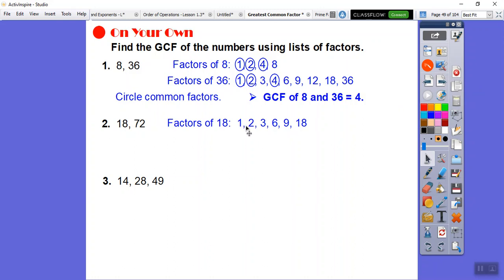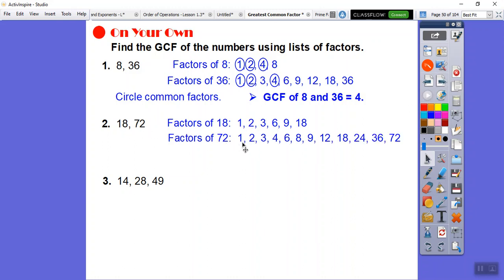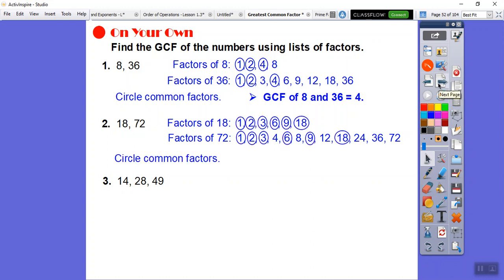Factors of 18: 1, 2, 3, 6, 9, 18. Factors of 72: 1, 2, 3, 4, 6, 8, 9, 12, 18, 24, 36, 72. Circling common factors, they share 1, 2, 3, 6, 9, and 18. The biggest is 18, so the GCF of 18 and 72 is 18.